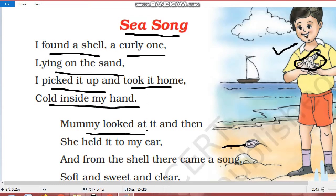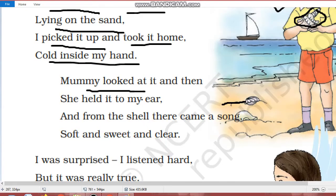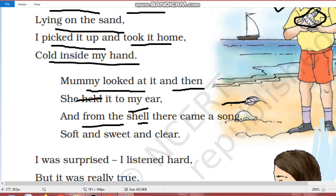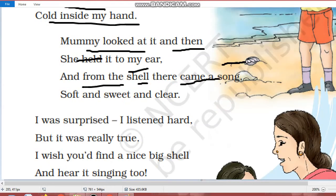Mummy looked at it. Toh uski joh mother hai, unhounne isse dekha. And then she held it to my ear. And from the shell, there came a song. Toh us shell mein se kya sunai dya? Mujhe ek geet, us mein se mujhe ek gana sunai dhe raha tha.